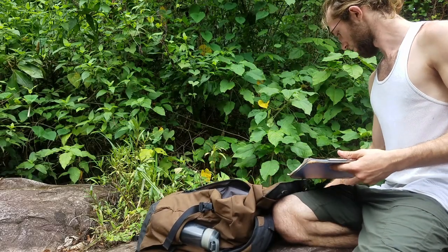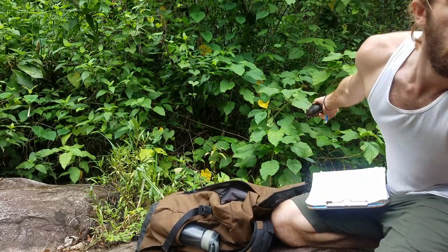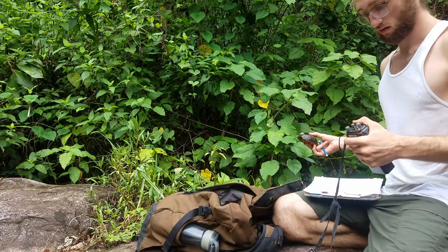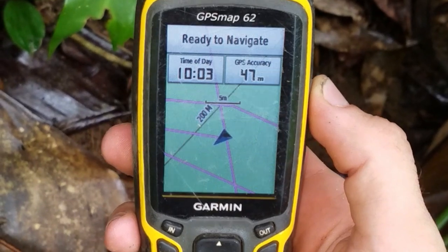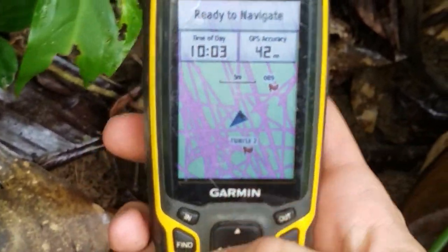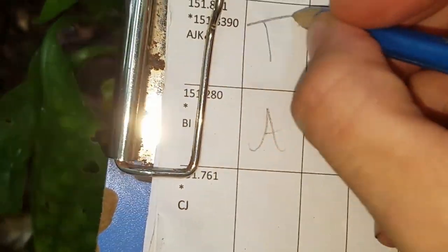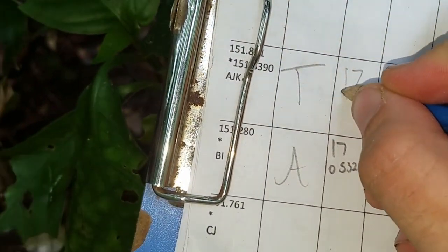Once you've found your target animal, that's when you start taking measurements. For our study, we first took GPS data. We used the decimal format latitude-longitude coordinate system, but keep in mind how you're going to analyze your data. Other location formats, such as UTM, may be better suited for your data set because different analysis software requires different inputs.